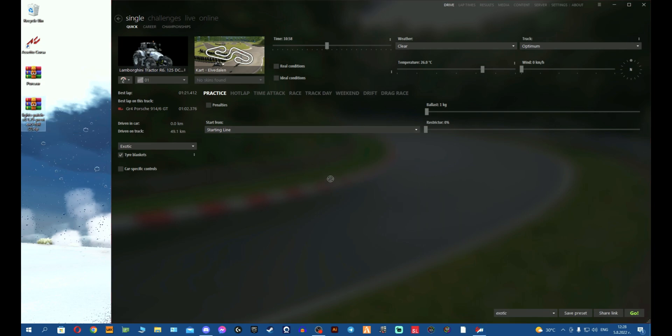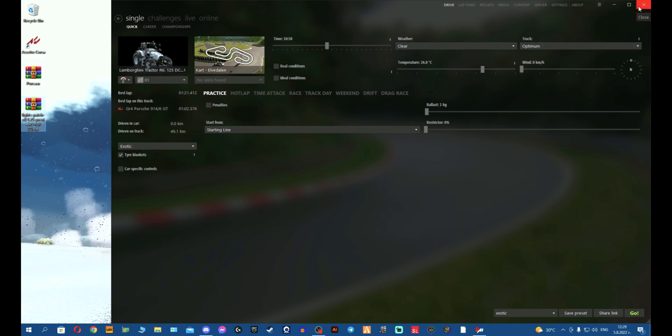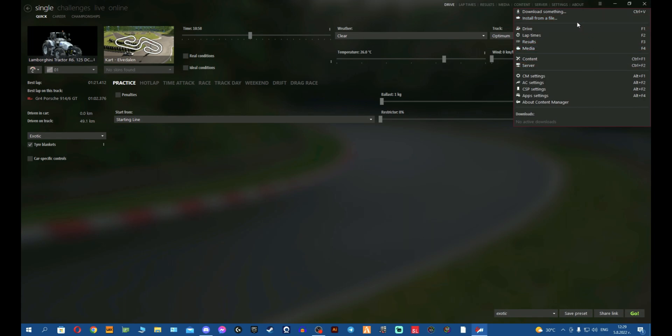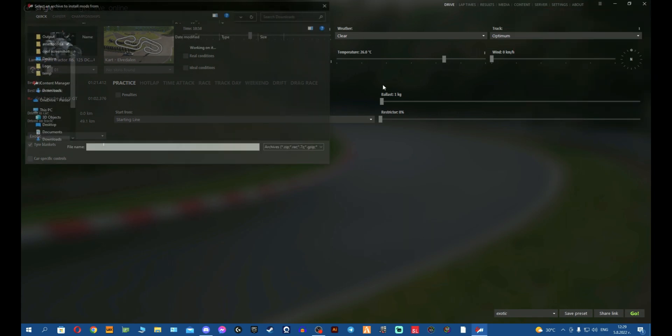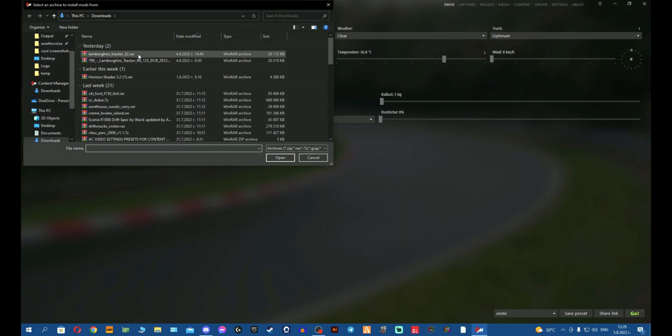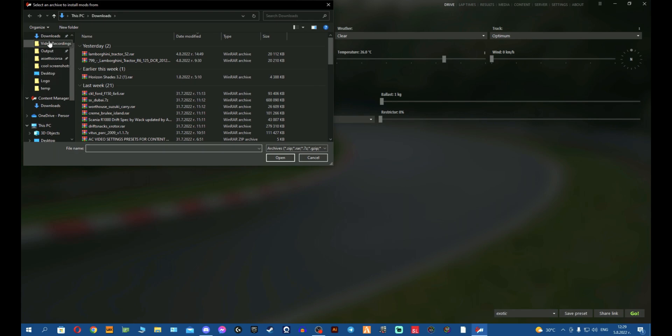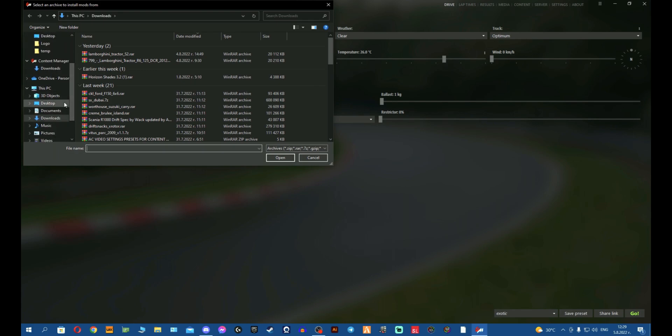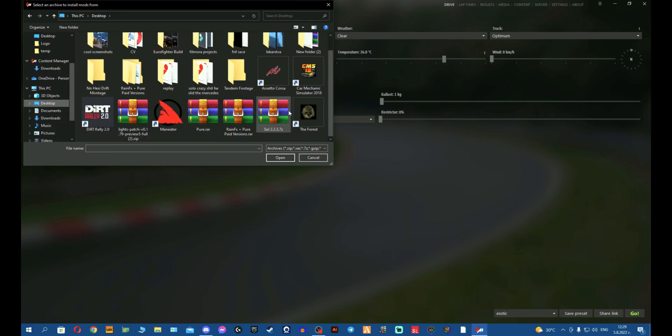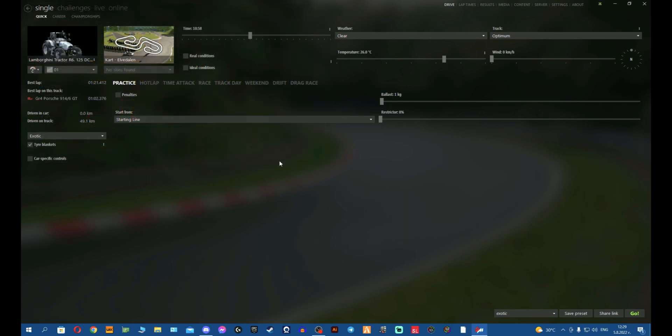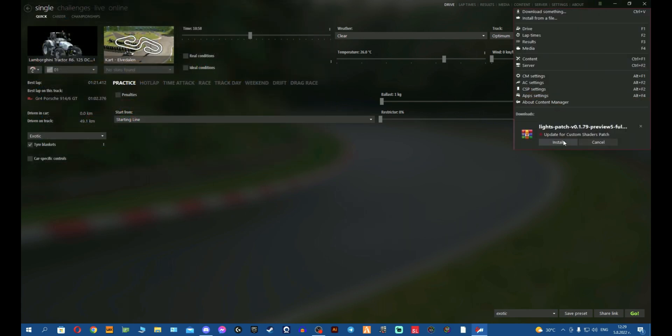So what we're gonna do is we go to these three lines here, now we press install and we are looking for our, where the hell is desktop, we are looking for the Lights Patch. So there we go, Lights Patch, we press, we select it, we press install and there you go. Now you have your Lights Patch, you press install and it will go on.